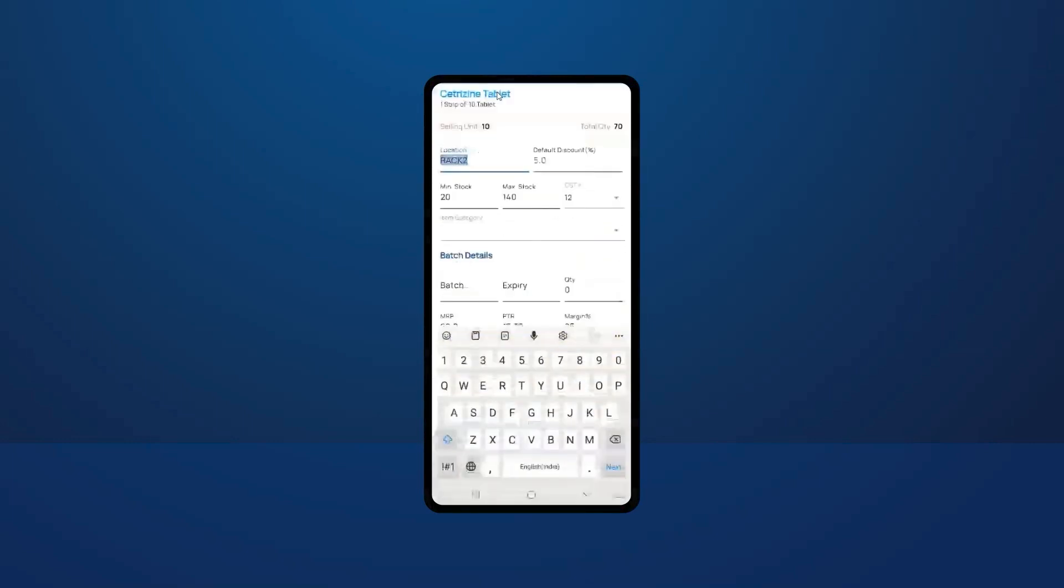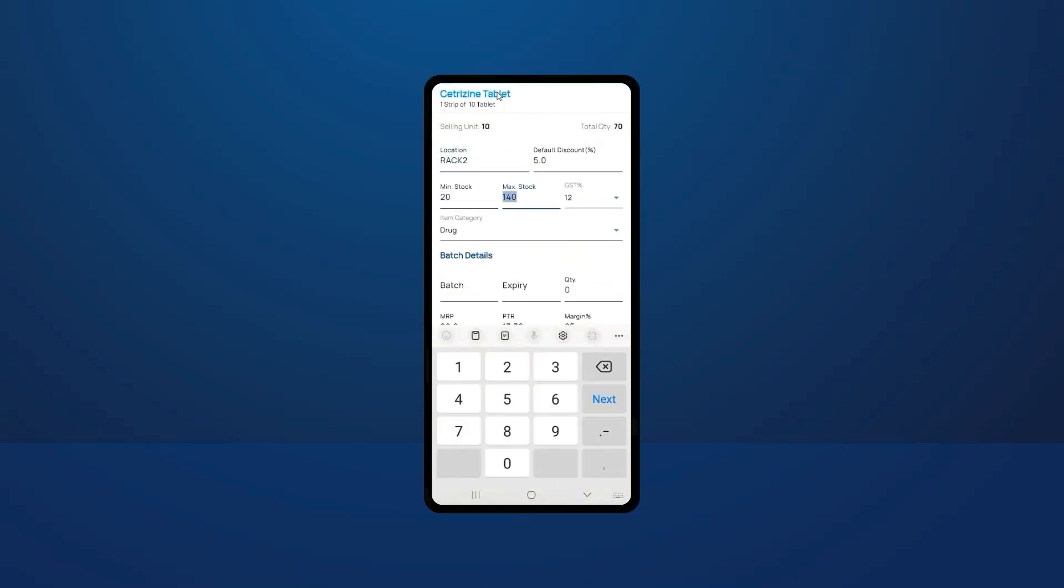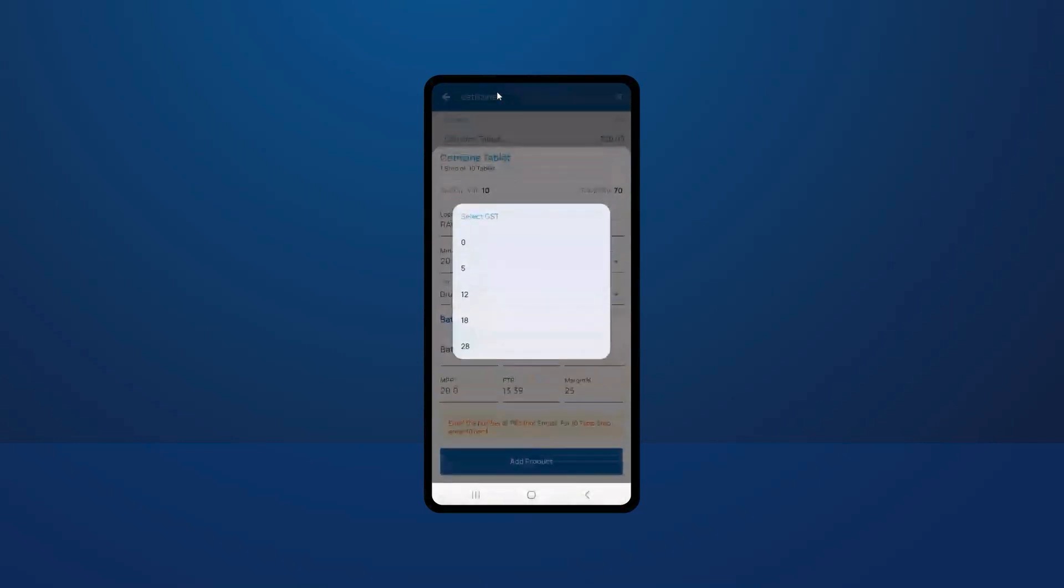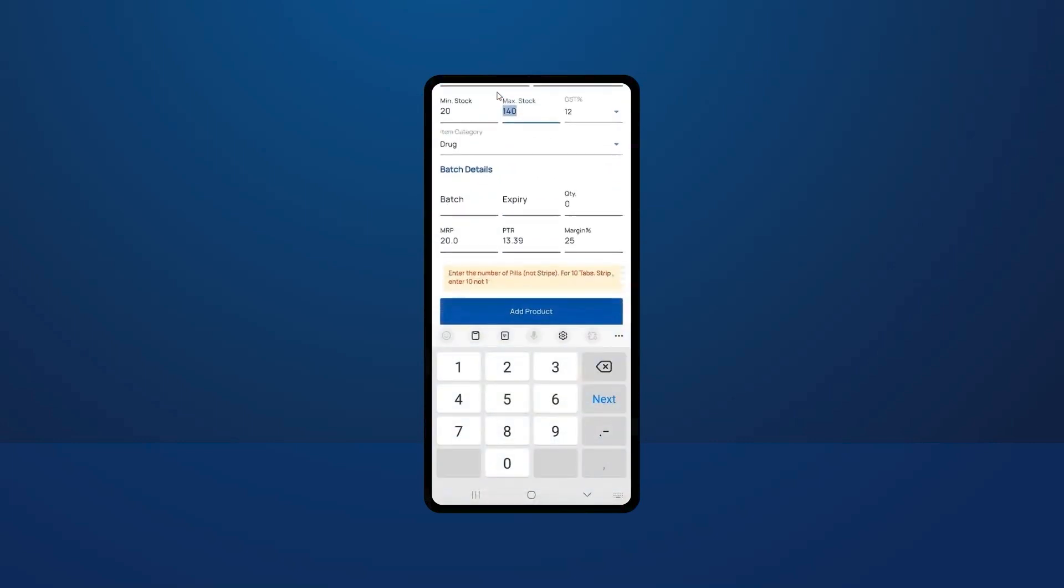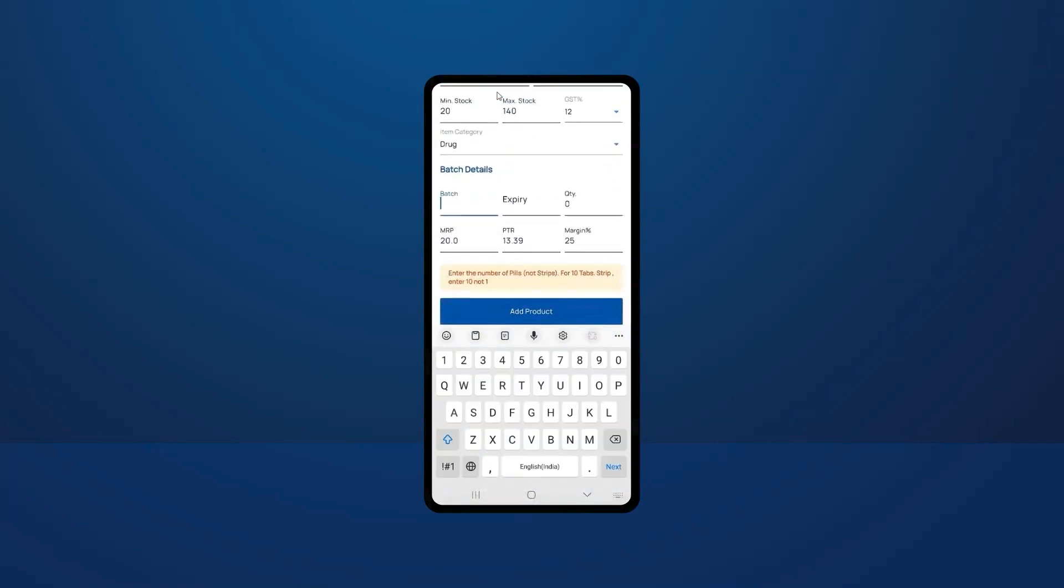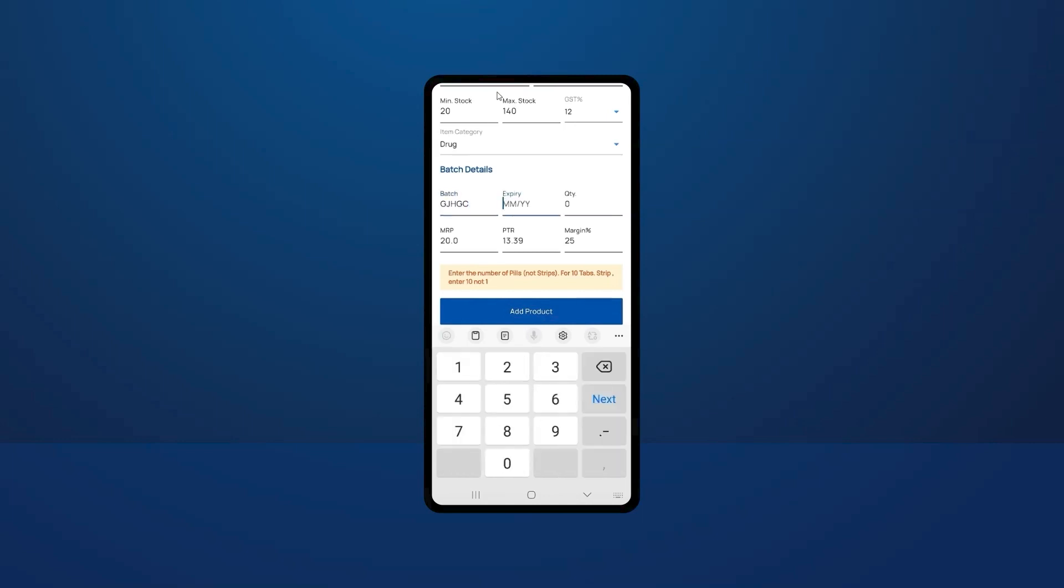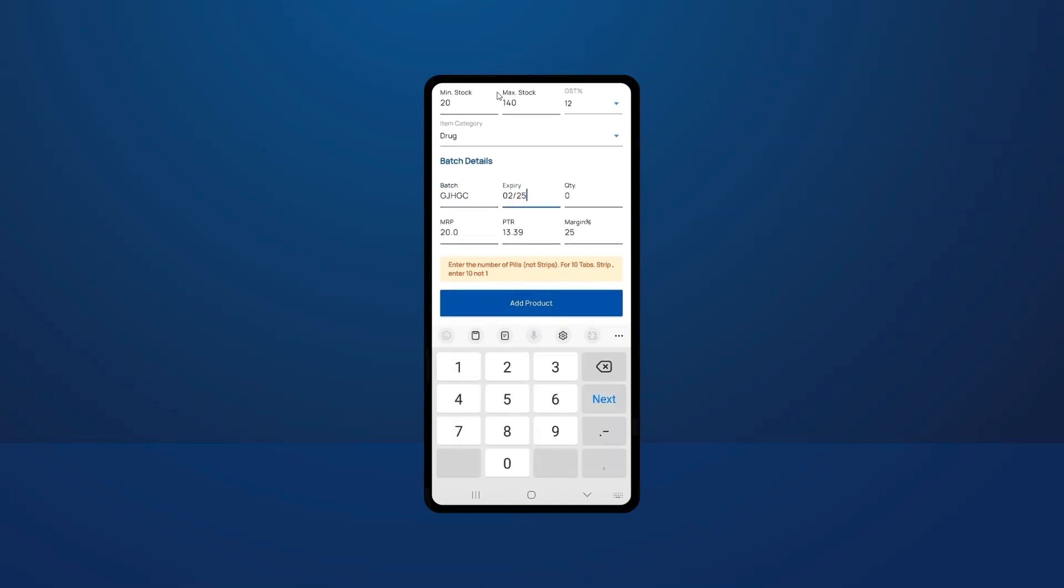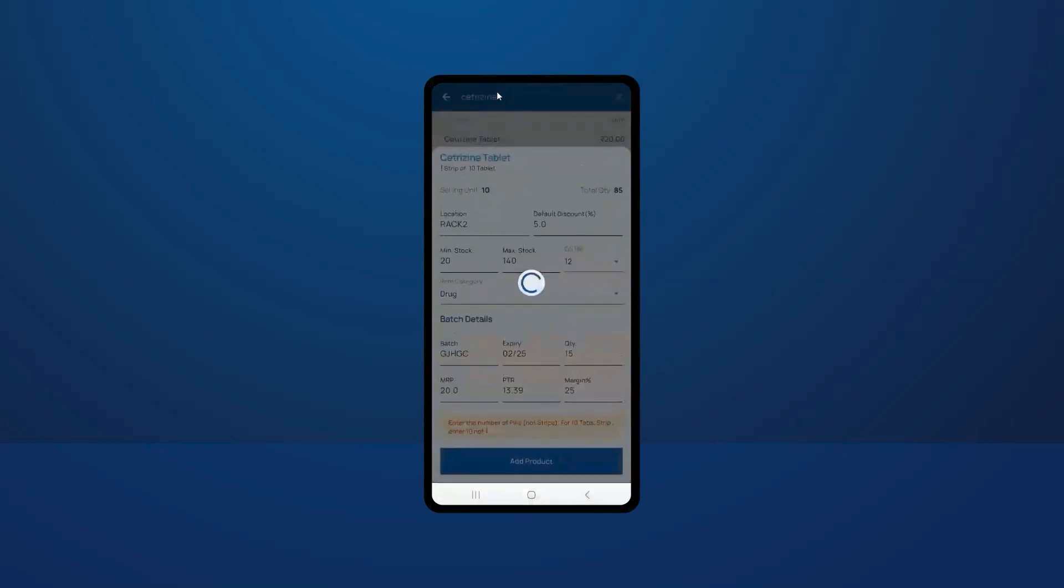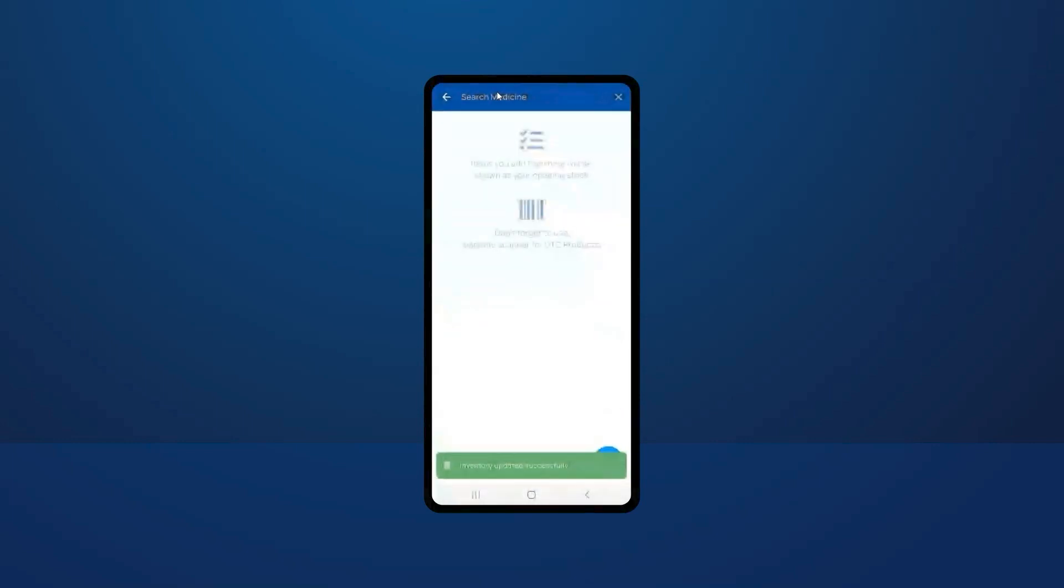If you click the tablet, you need to add location, default discount, minimum and maximum stock, GST, and category. Here you need to add batch details, expiry, quantity, and MRP, then click on add product. Just like this you can add opening stock by mobile. Thank you.